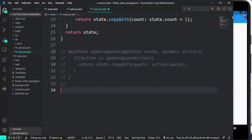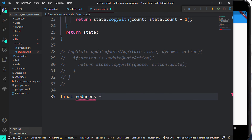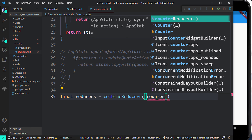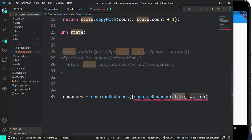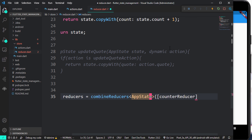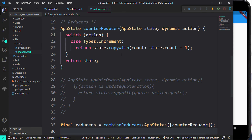Lastly let's bring down our reducers. We have combineReducers which accepts an array of reducers — so we have the counterReducer. We can specify an AppState to keep our values safe. That solves it, and now let's go ahead and make use of this reducer.